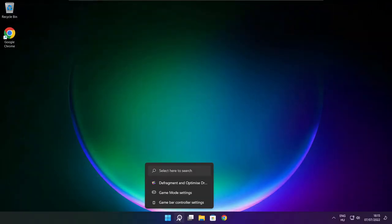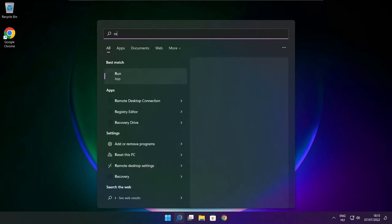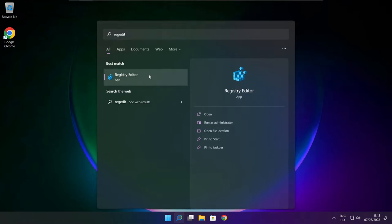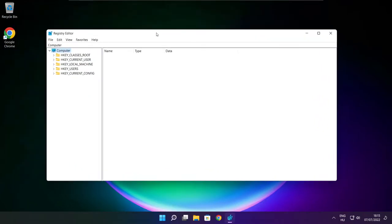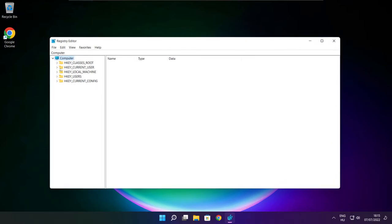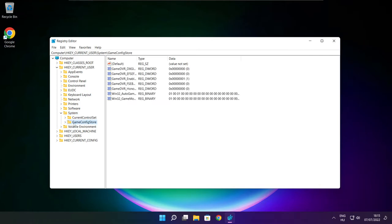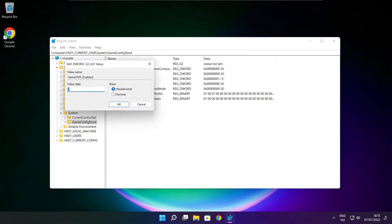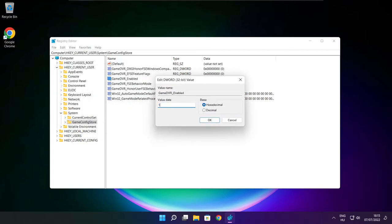Click search bar and type regedit. Select HKEY_CURRENT_USER. Select system. Select game config store. Select game DVR enabled. Type 0 and click OK.